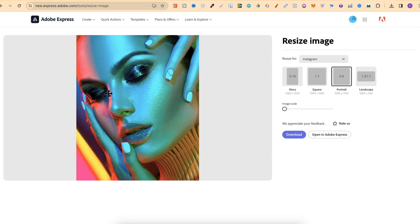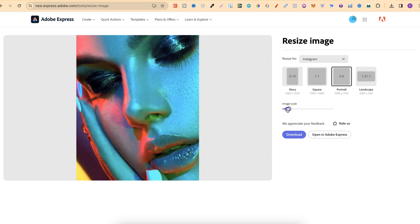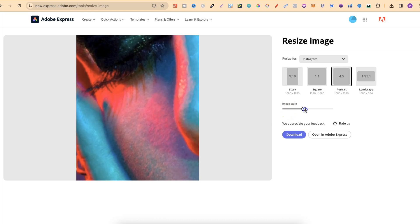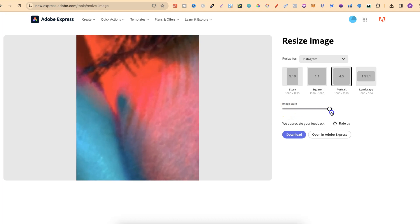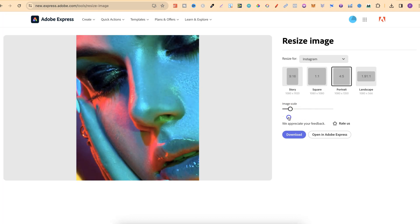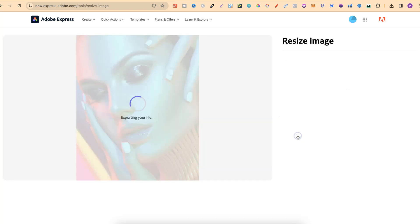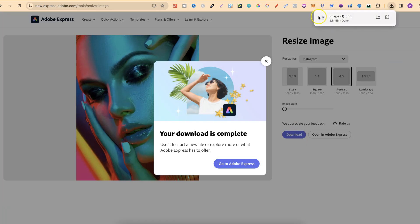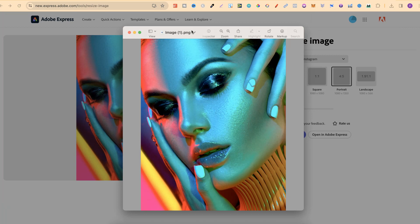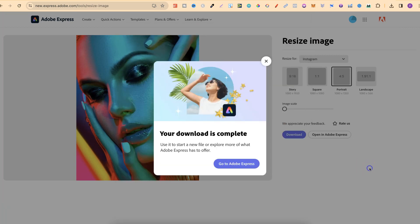As you can see it's really simple to use. We can also scale the image as well by using this bar. Once you're ready all you have to do is click download and then that's it. We now have our resized image.